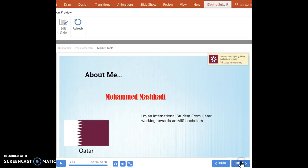My name is Mohamed Mishari, and I'm an international student in USU, and I am studying MIS, which stands for Management Information System.